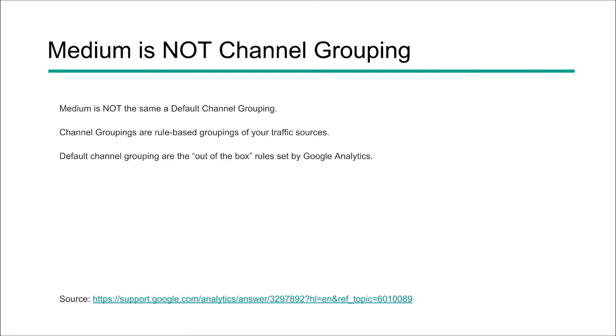Now one thing to note is you also have something in Google Analytics called channel grouping. Now this is not the same as medium. It looks the same. It may have some similar attributes, but channel groupings are rule-based groupings of your traffic. Now this is really important and helpful too.